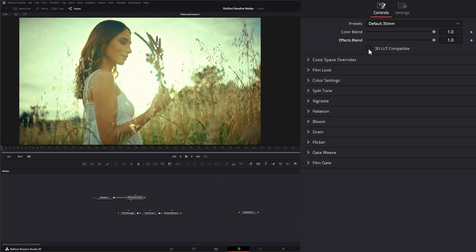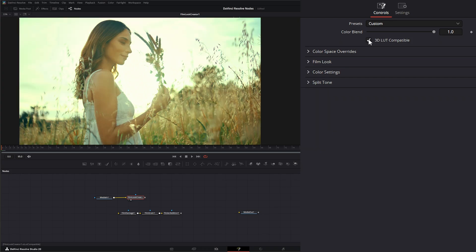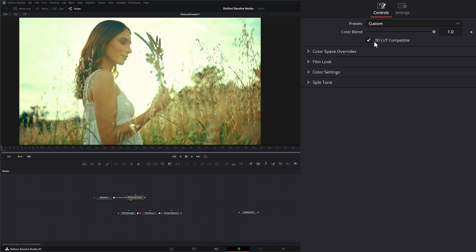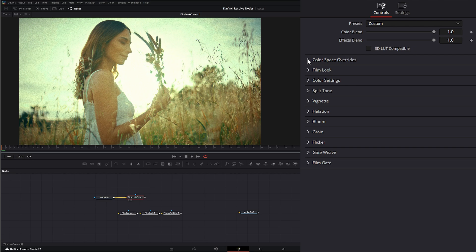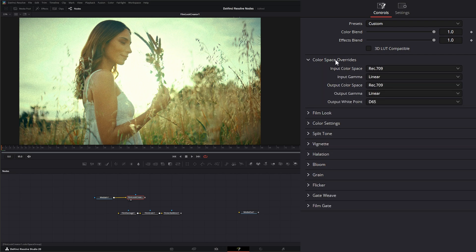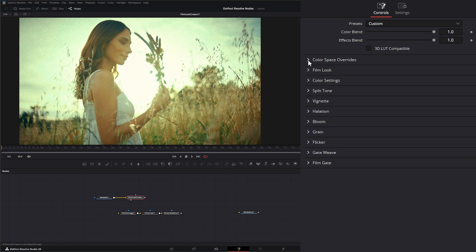And right here, we have 3D LUT compatible. So if I check this, this means it's going to skip or get rid of all those effects. So we can export this as a 3D LUT to be used on stuff like monitors and cameras. So let's recheck that. And I already covered our color space override. You just override your color space if you need to.